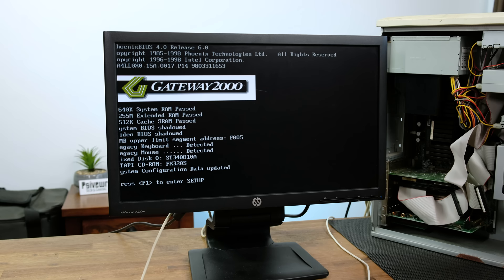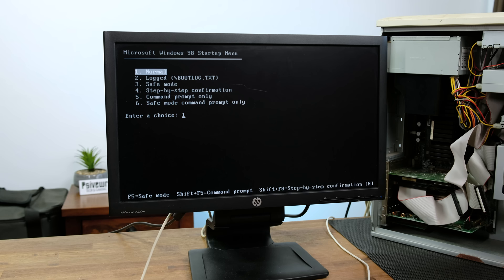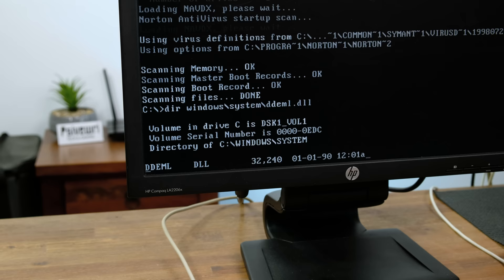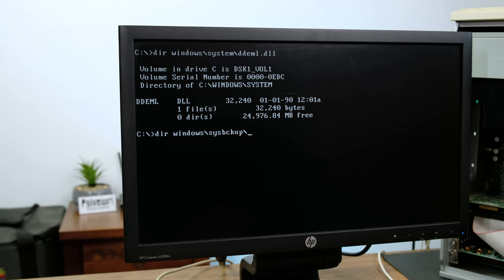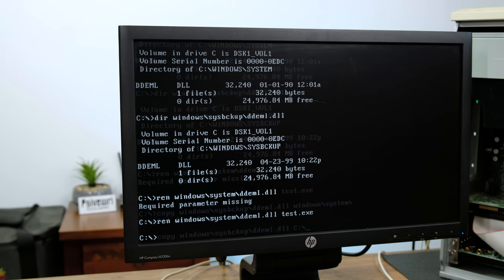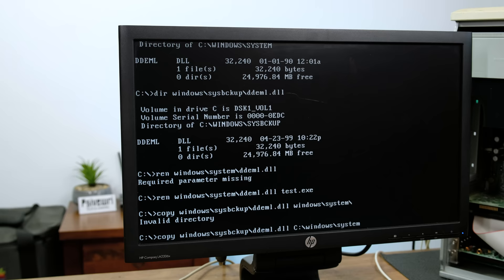Luckily there are backup copies of most important system files in the Windows folder. By pressing F8 on system startup we can select the command prompt. Using the directory command we can find the problem file — it's dated as the 1st of January 1990, meaning at some point the date of the file was changed. I renamed the problem file and copied the correctly dated version from the backup folder to the Windows system folder. Windows 98 finally booted up.